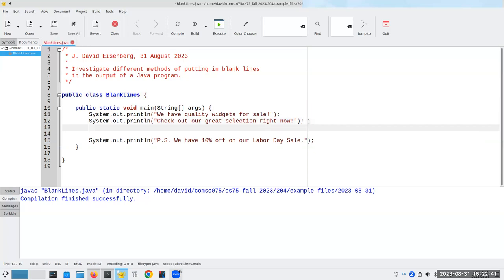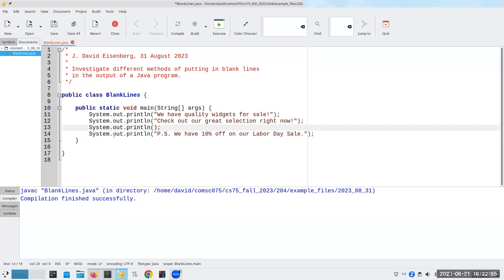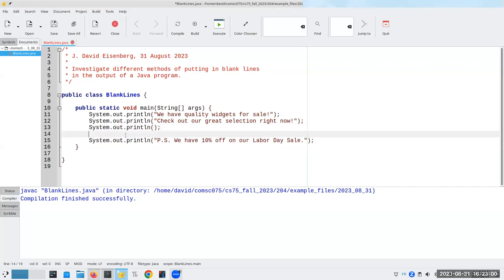The way we do it is by saying System.out.println with nothing in the parentheses, and that will give us a blank line. I'm still going to keep the blank line in the source code too. I could remove it, but by keeping the extra blank line in the source code, even though Java doesn't care about it, I do — because it makes my code more readable.